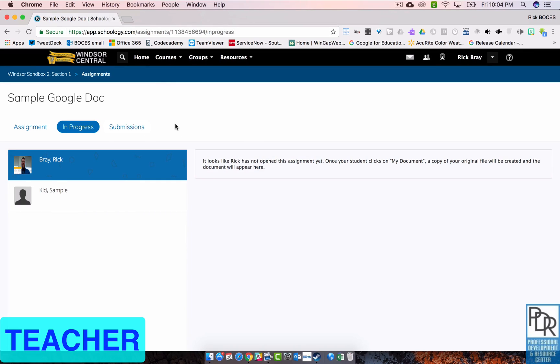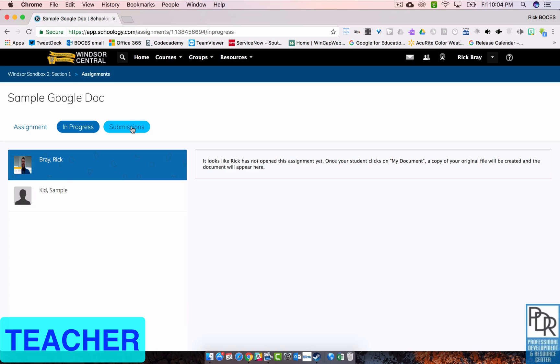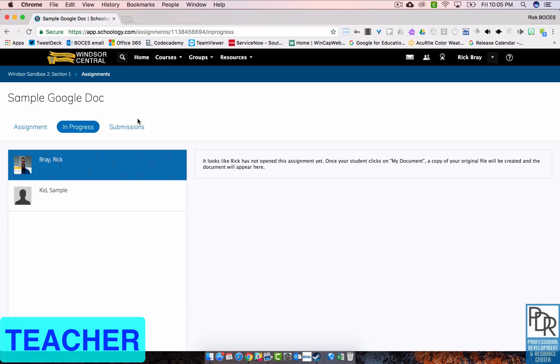And then submissions, again, no one's submitted anything yet, but that's where when a student clicks submit on their end, it's going to put the file into submissions and sever the editing connection for the student. You as the teacher will still have the full Google Docs functionality in here. But any edits that the student makes to their document, which will still be in progress, those edits won't show up in the submissions. Now, I assume that students will be able to submit multiple attempts just like they previously could, and it would say revision one, revision two, revision three, etc.